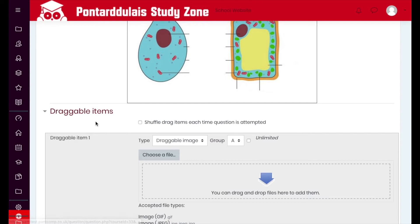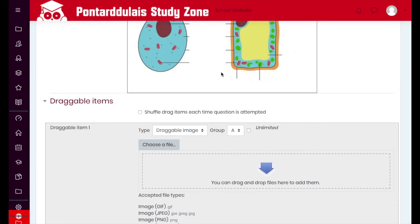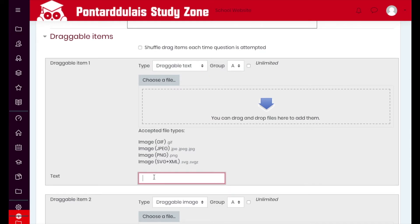Next we need to add draggable items, so I'm going to expand the Draggable Items option. We could have images here — dragging on different images as part of a labeling exercise — but we're going to use text boxes instead. The first thing I'm going to do is change this option from Type down to Draggable Text, and then in the text field I'll put the answers.